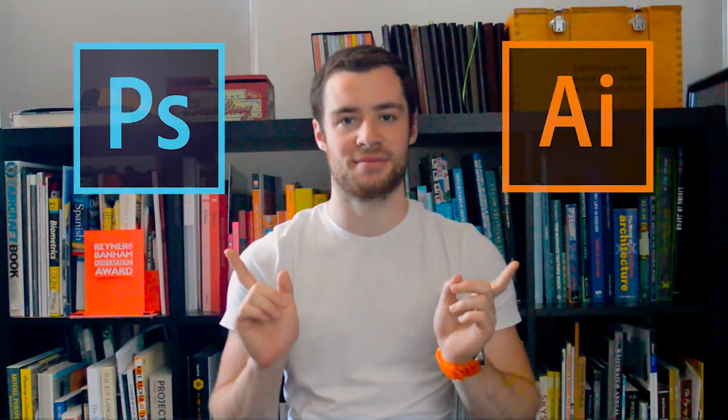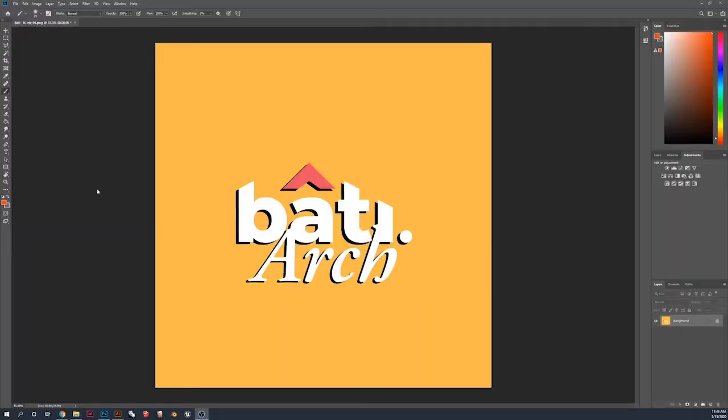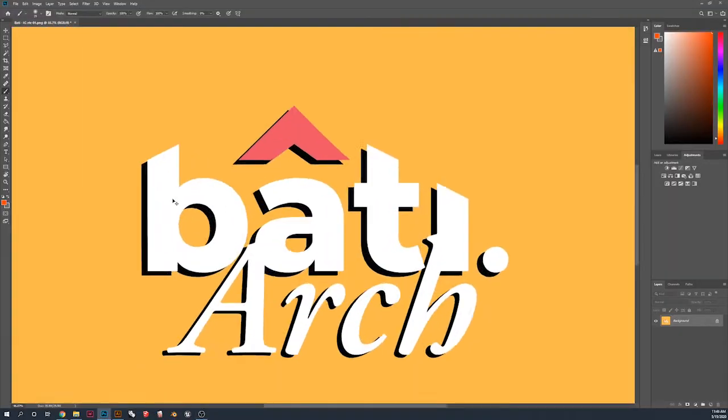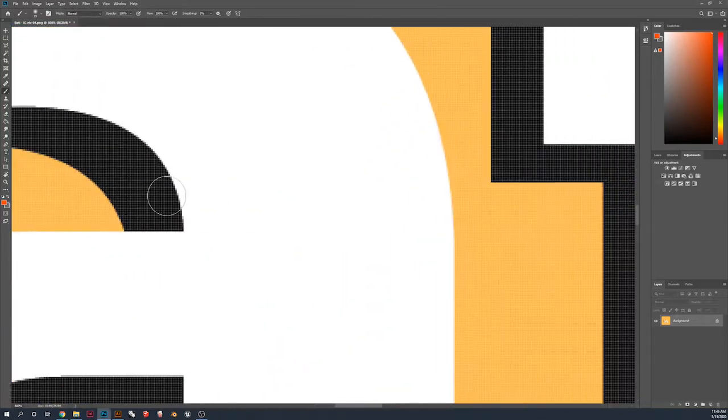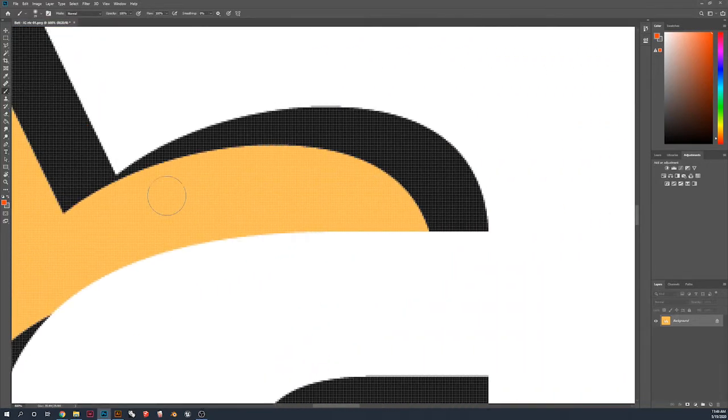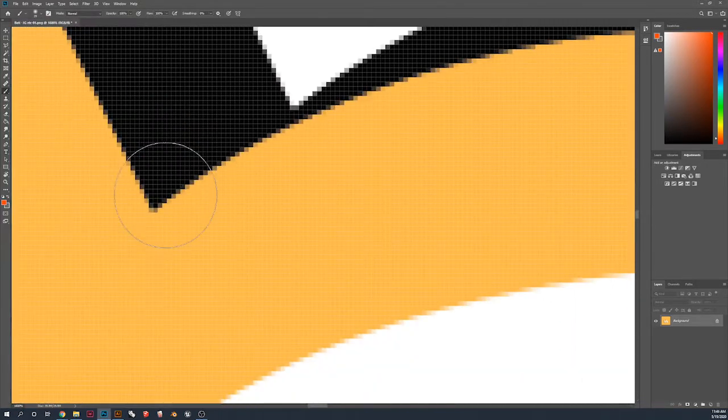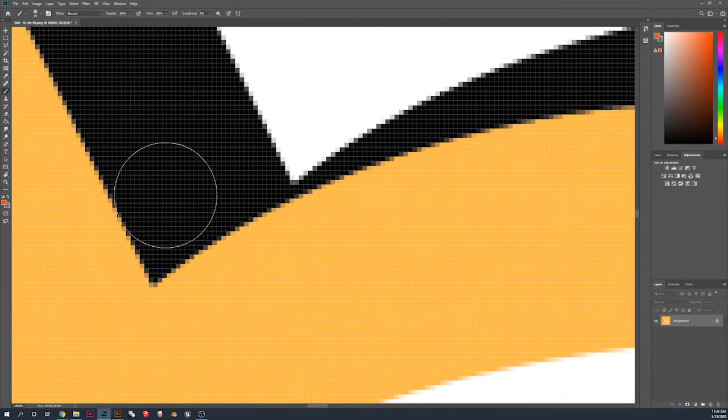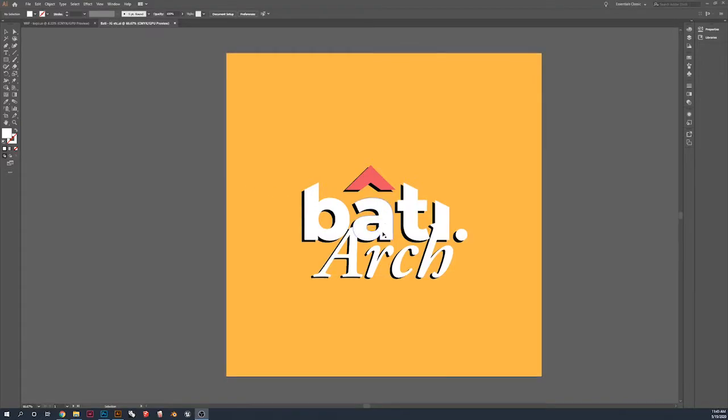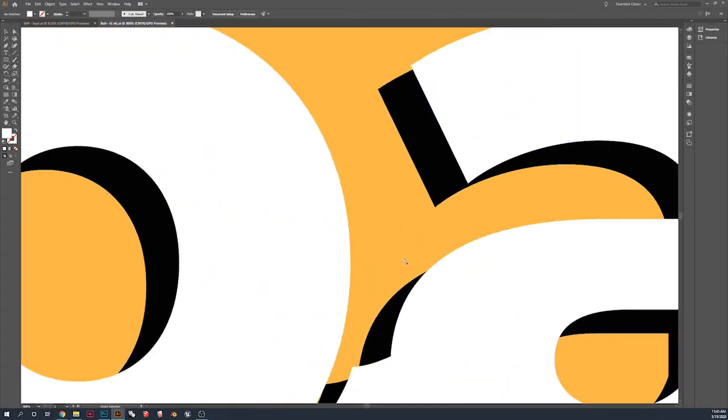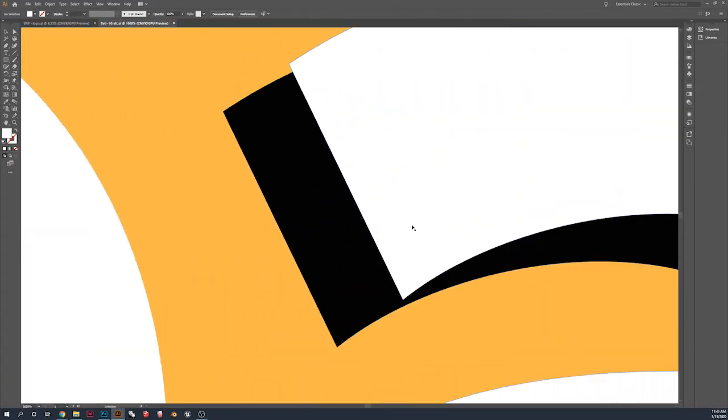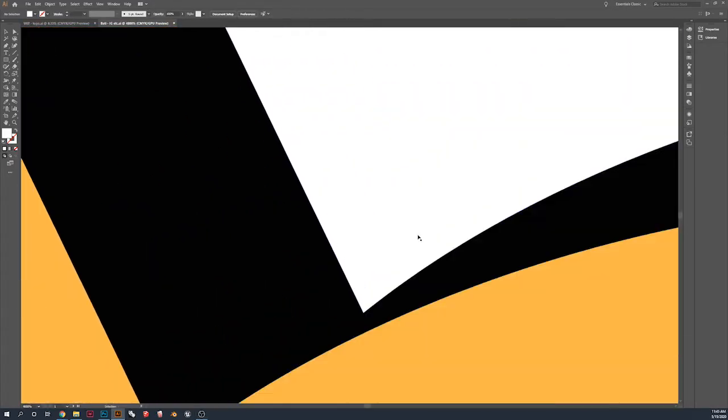Now before we jump into it, I'd like to explain the key fundamental differences between using Photoshop and using Illustrator. Photoshop uses a system of rastering, so it's small pixels and the issue is when you start zooming in, it gets very blurry. Whilst when working in Illustrator, you're working with vectors, so no matter how much you zoom, it will always be clean.